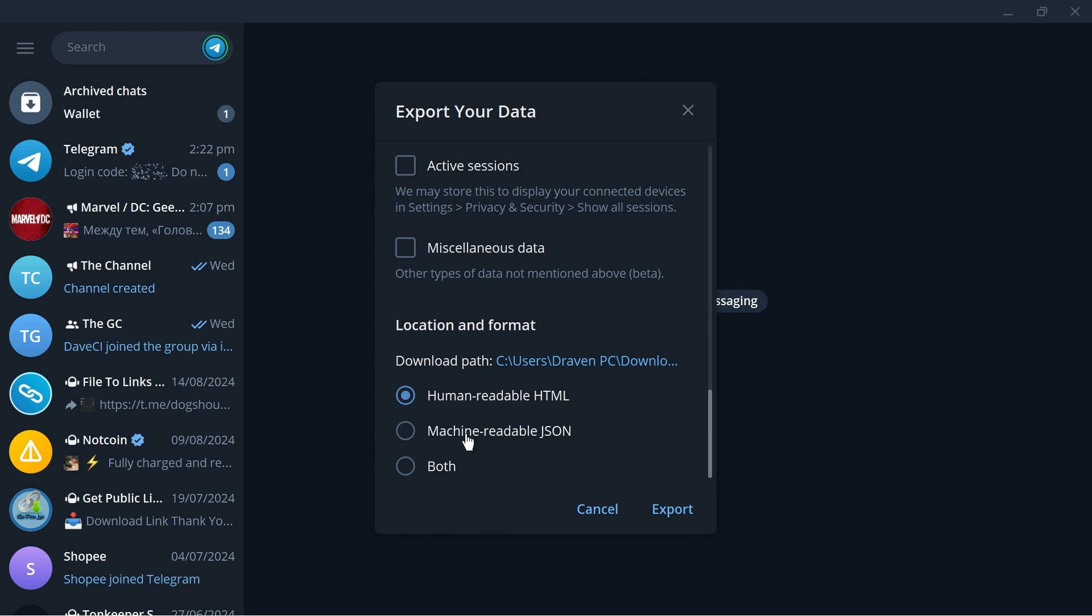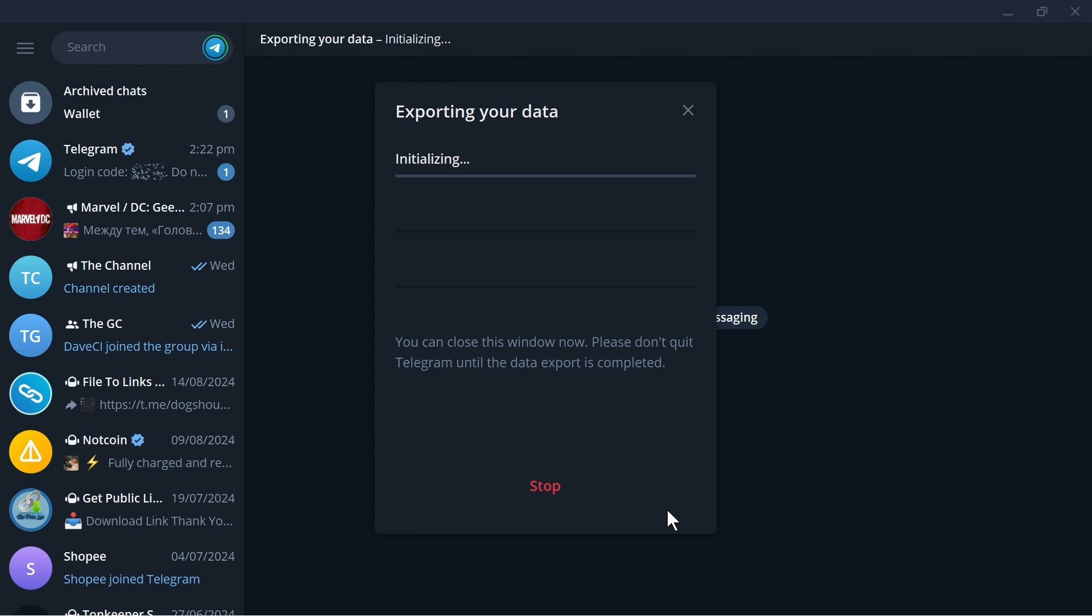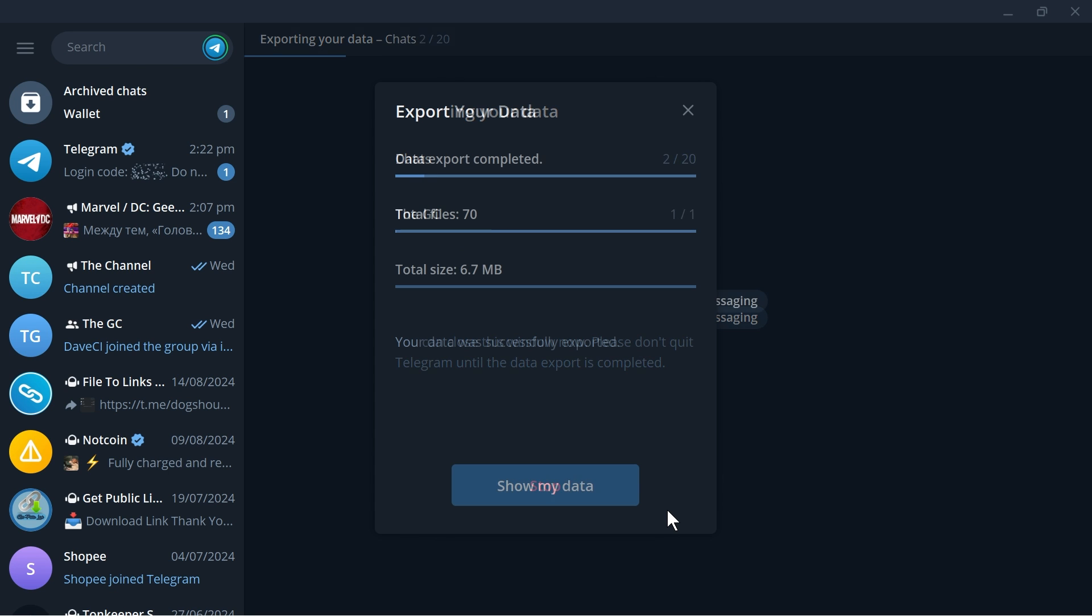And then here you have different formats. So one is going to be HTML and then another one is JSON. So for us humans, human readable, we have HTML. That's the one that I am going to advise you to use. Now go ahead and tap the export button right here. All right it seems like we are done.